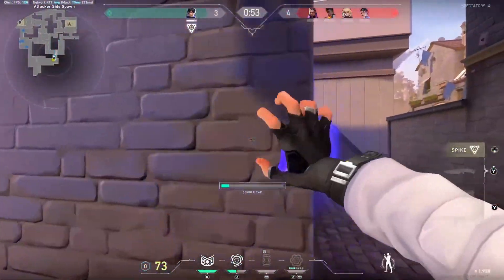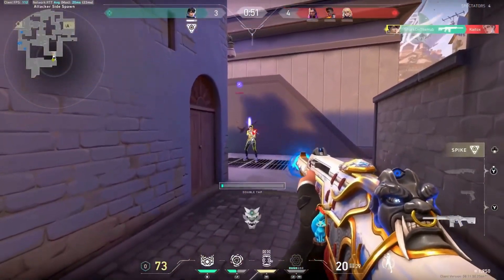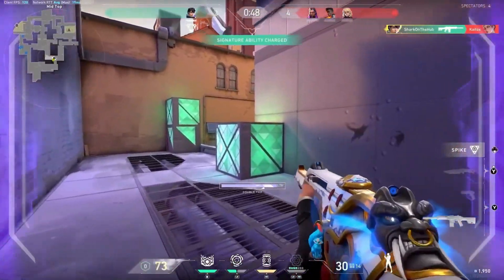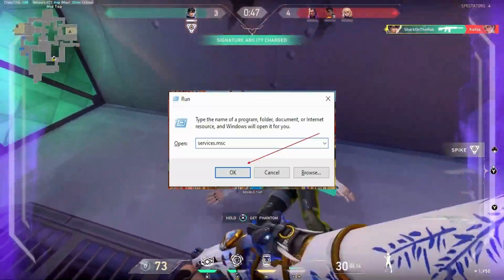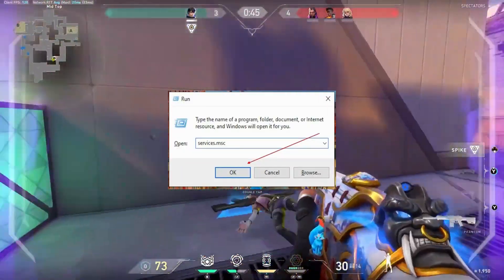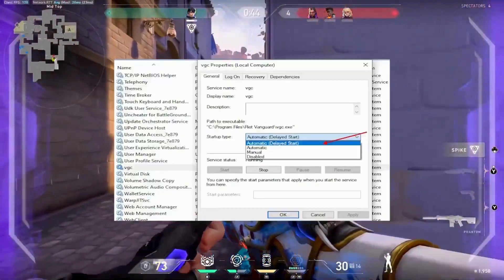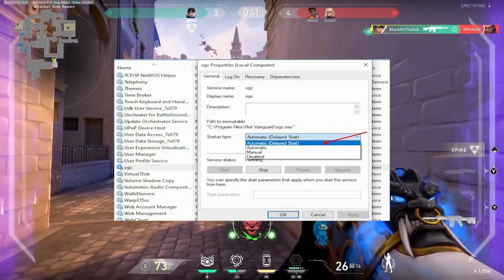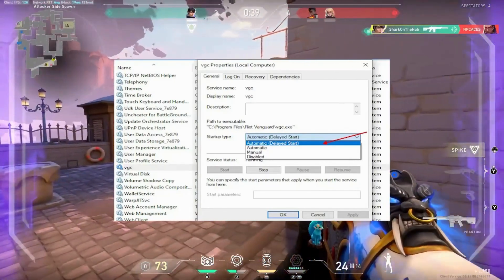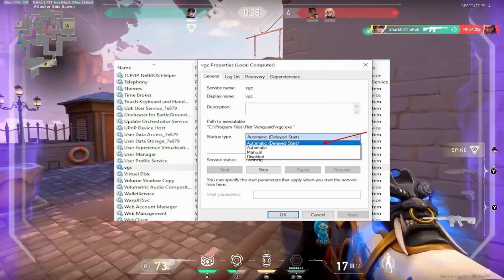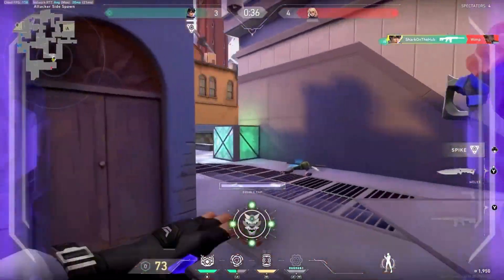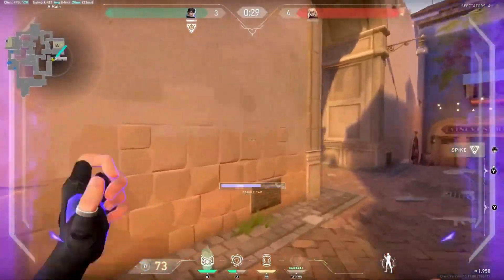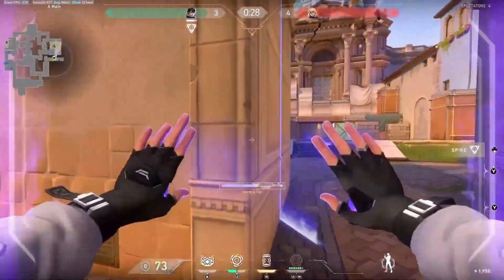Ensure that the Vanguard service VGC runs constantly. Open Run with Windows + R, enter services.msc and press Enter. View all Windows services and locate VGC, double click to open its properties, choose the startup type, and click OK. Restart Windows so Vanguard runs on startup to fix the Valorant errors.